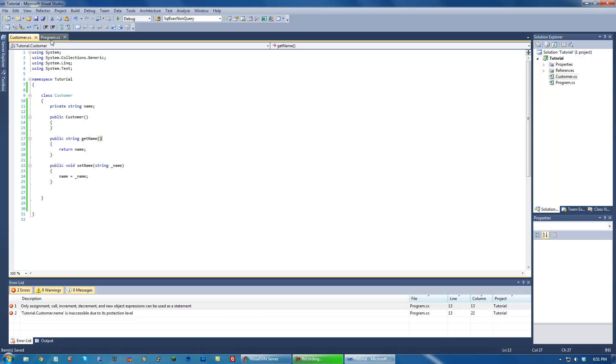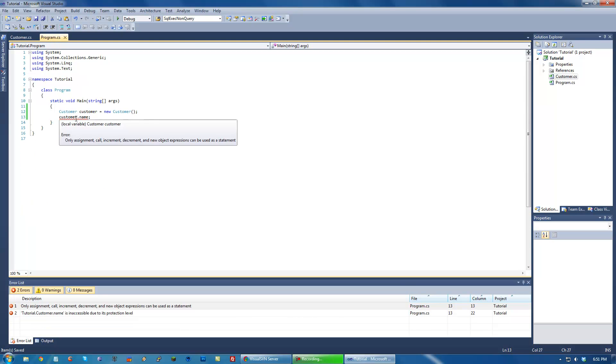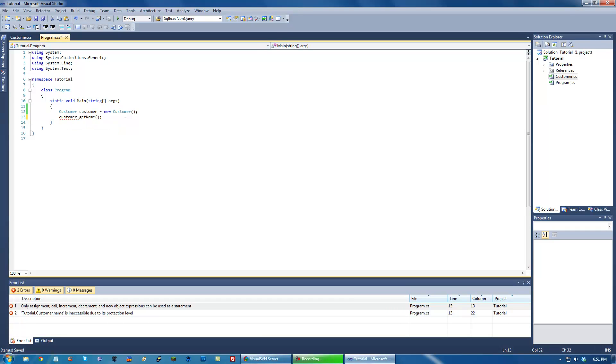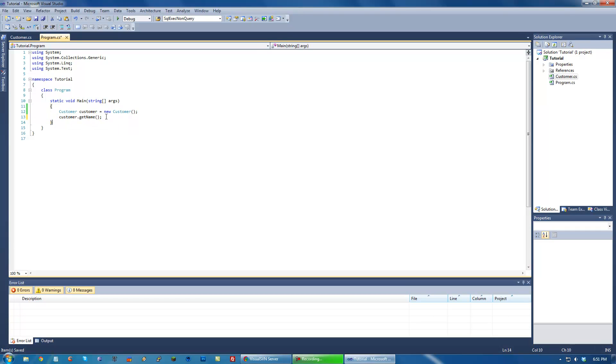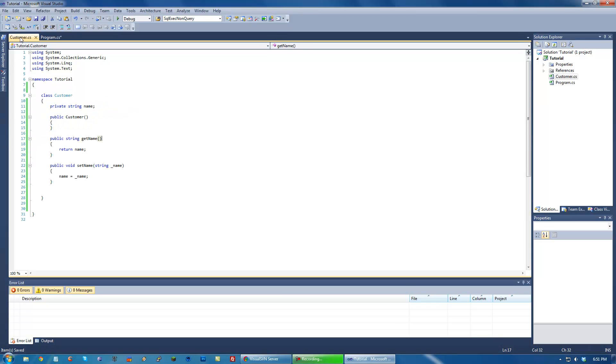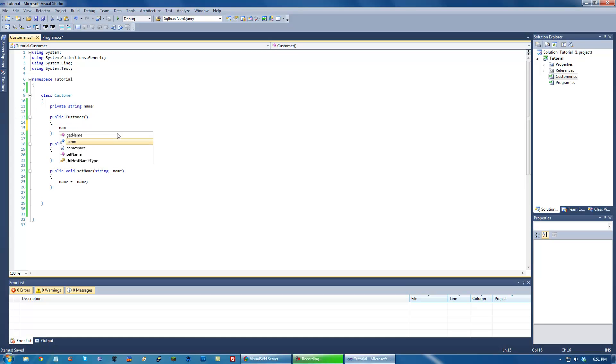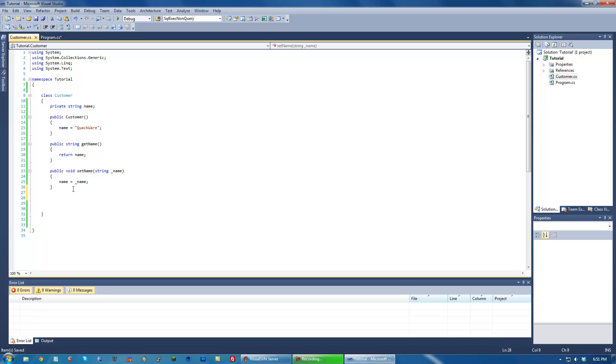Which would set that. So in order to get the name in this instance, we would get getName. Now this is a perfectly legitimate way to access that information. But properties are this way that C-sharp can kind of make it a little bit easier. So instead of this getting and setting... Let's just go ahead and setName to Quackware there. But instead of using this, we can create what's known as a property.